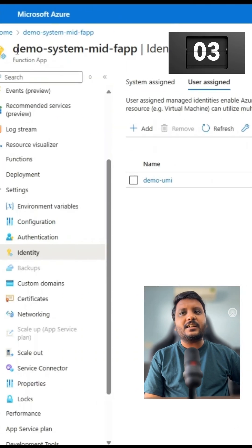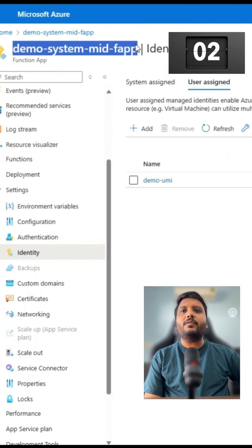That's it. Now our function app is associated with user managed identity. That's it for today. Thank you.